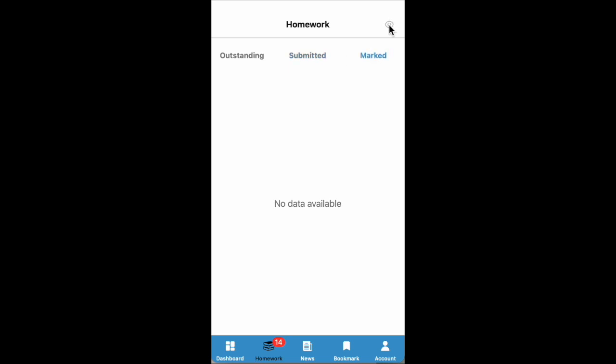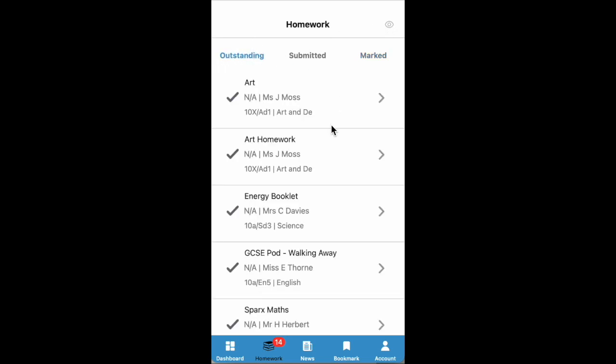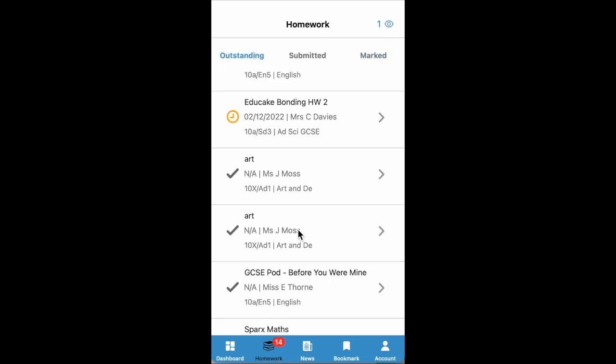And you also have this icon up here for hidden and unhidden homework, which we'll go to later.